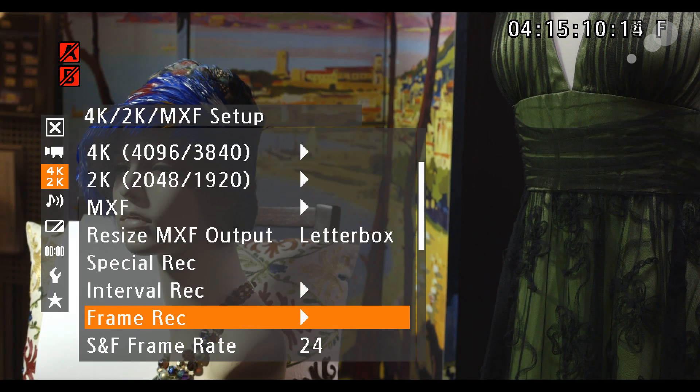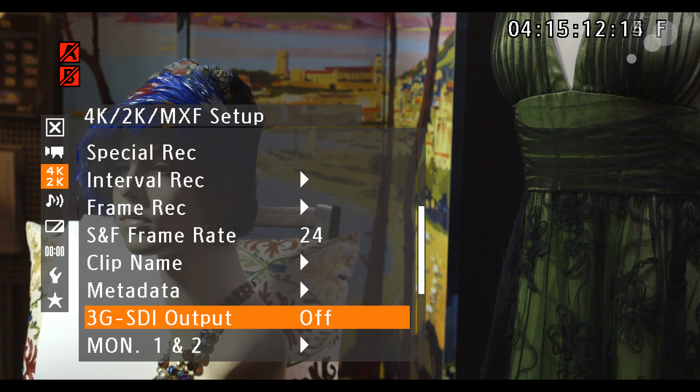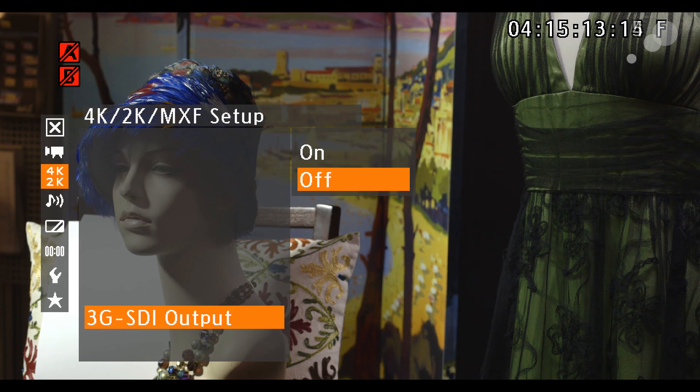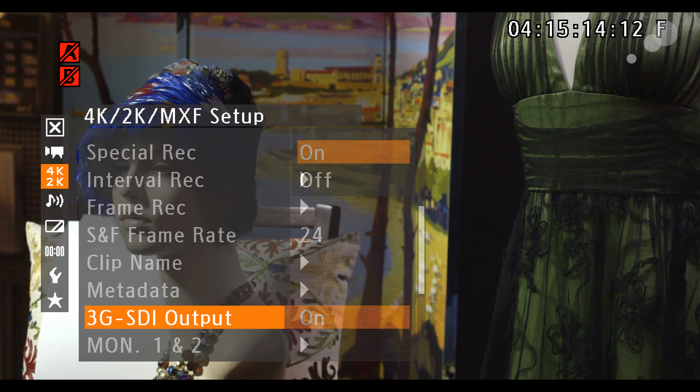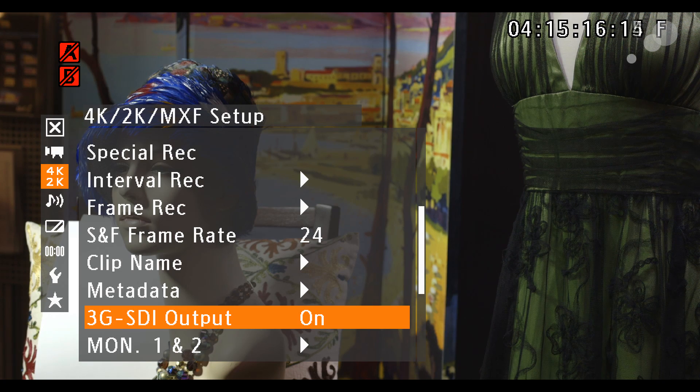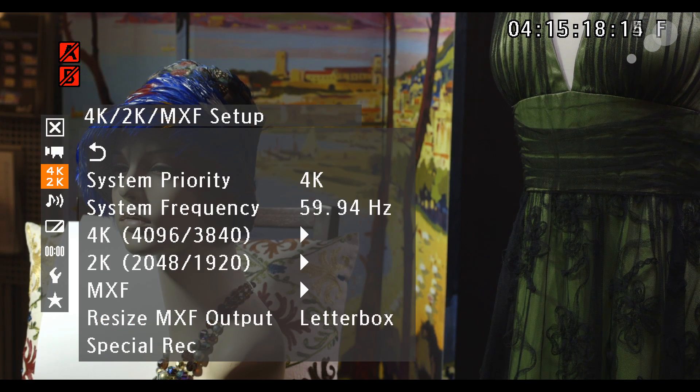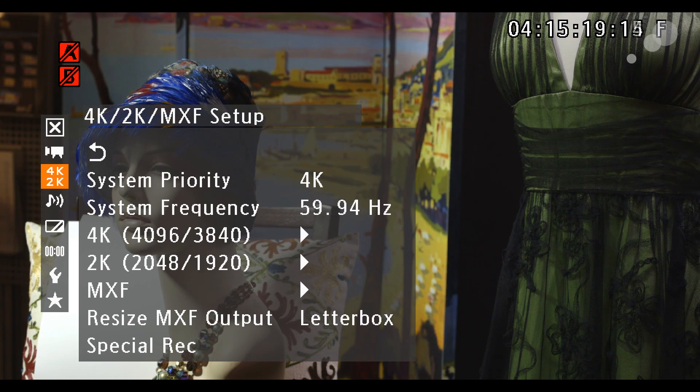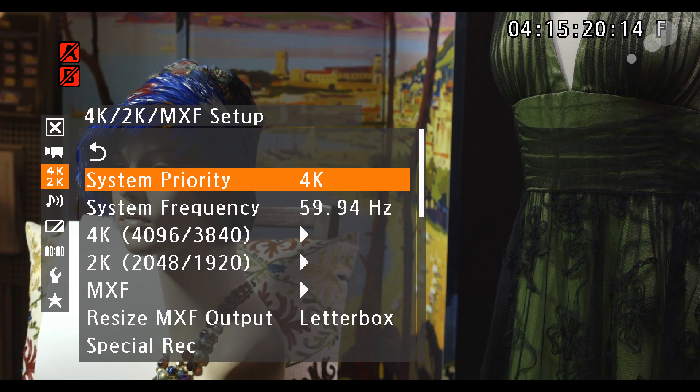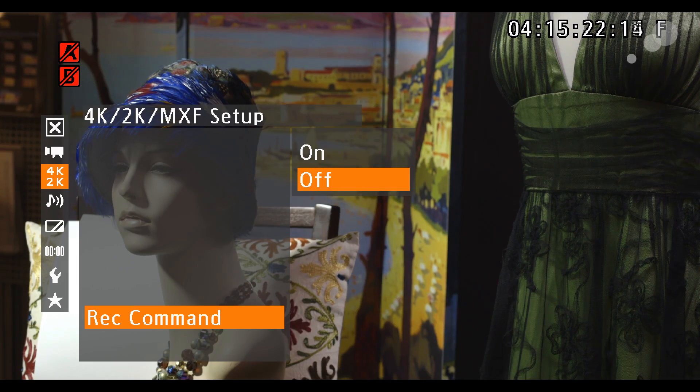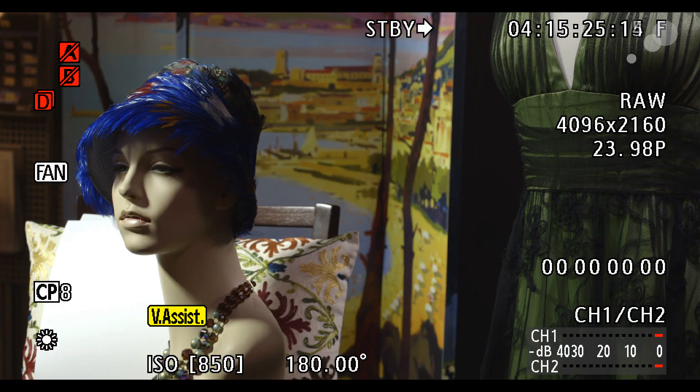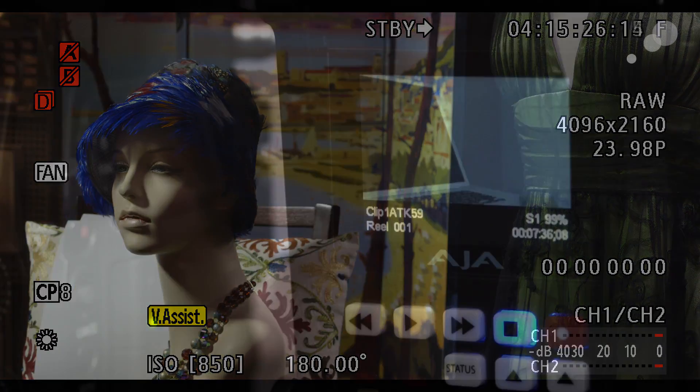Next, make sure 3G SDI output is on, and that rec command is on as well. This means that every time you hit the record button on the camera, the Keypro will fire as well.